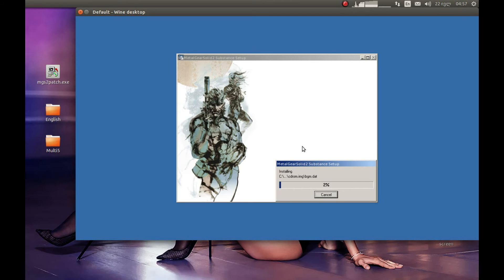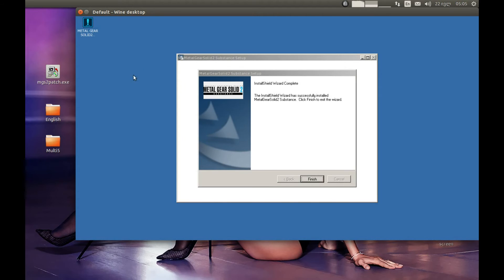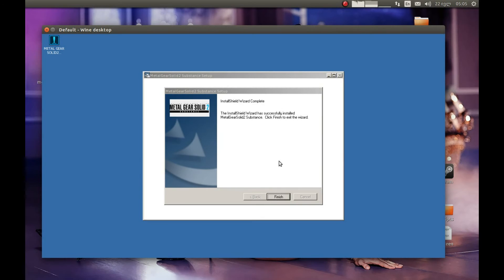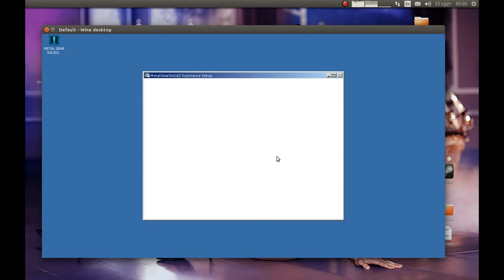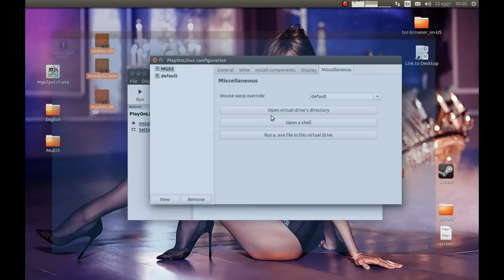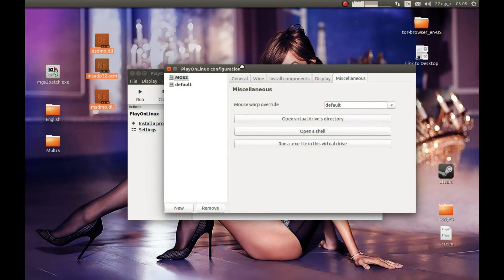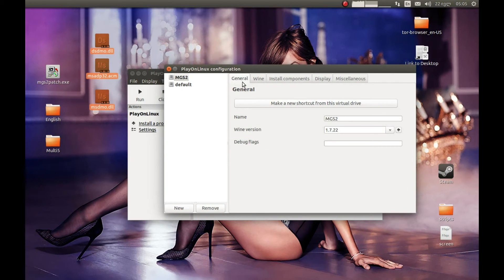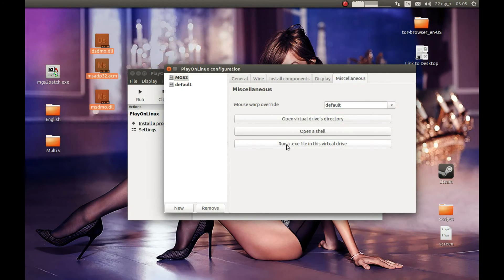Installation will take some time, so I'm going to pause the video and come back after installation is complete. Great — as you can see it's finished installing. Let's press Finish. Now let's update it first — press Release, then Run EXE file. This update will be provided in the description below.